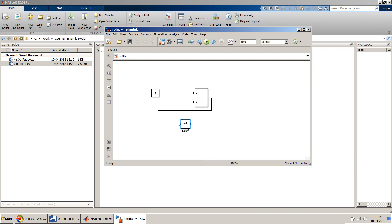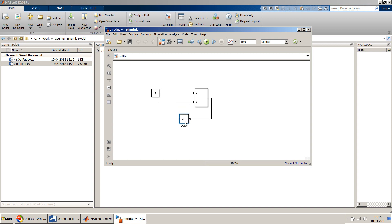Instead of the delay block you could also use the memory block, but I'll use the delay block. I just flip the input and output and quickly insert it. Now my counter is ready — it's so simple.